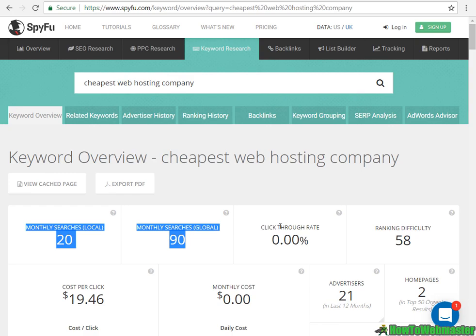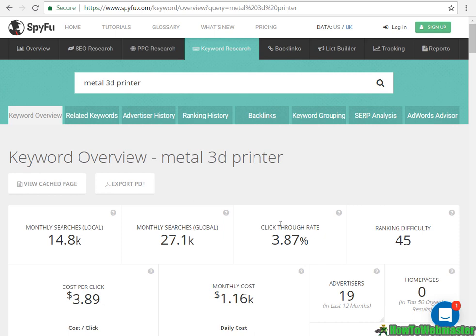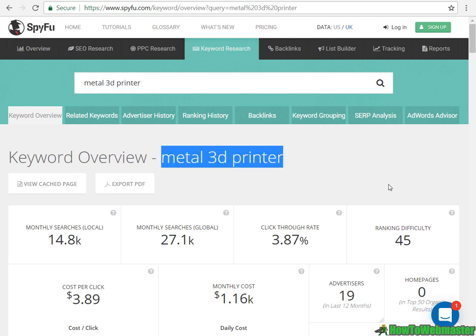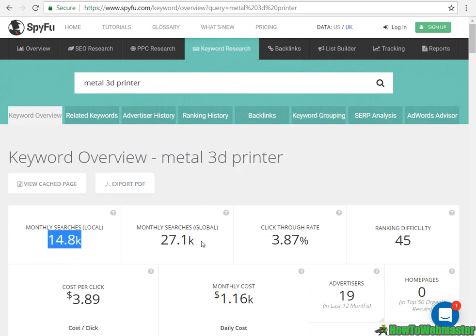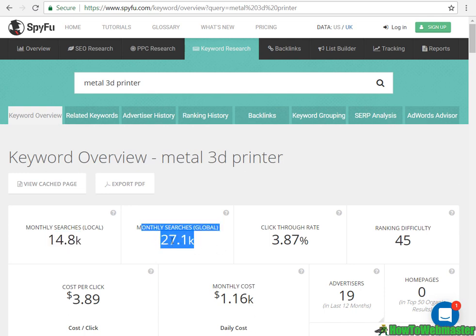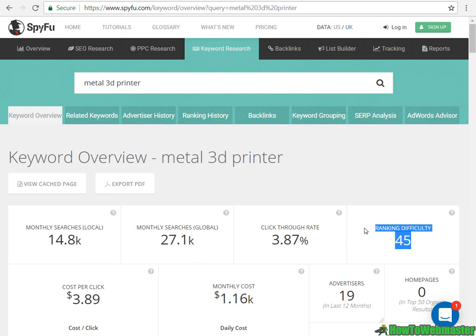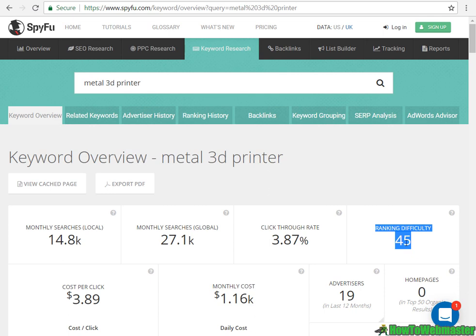It was pretty tough trying to find a web hosting keyword with a lower ranking difficulty, so I switched to a different niche. 'Metal 3D printer' has 15,000 local searches and almost 27,000 global, with a ranking difficulty of 45 — moderate difficulty. You just keep playing with keywords to find something as low as possible, but again, nothing over 60.